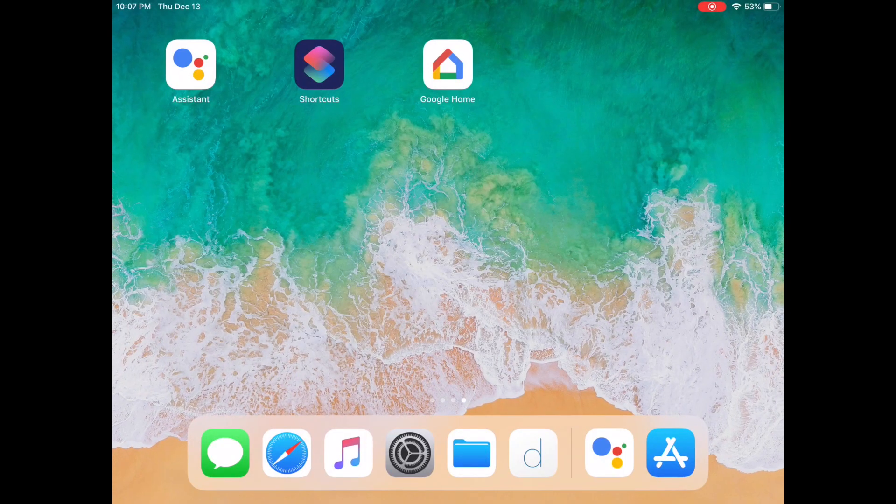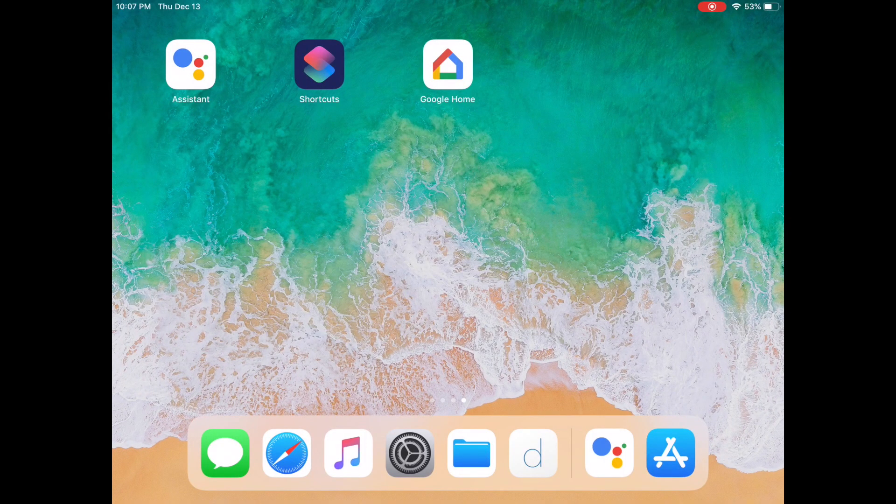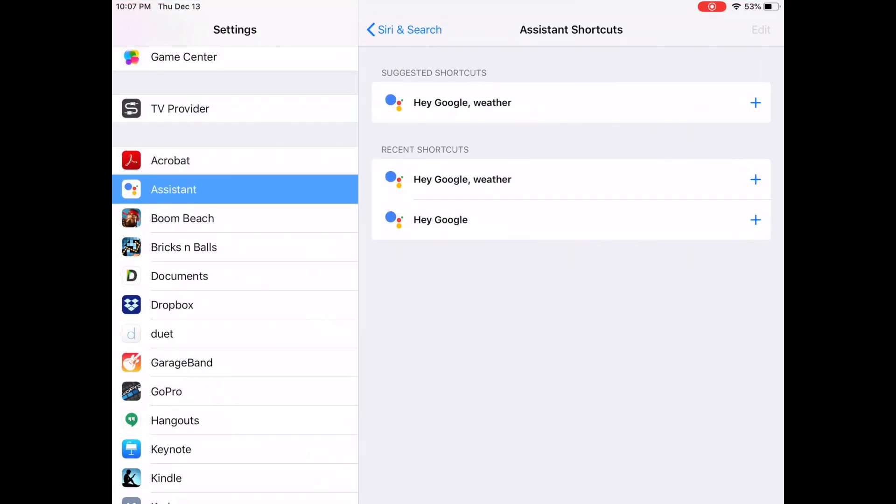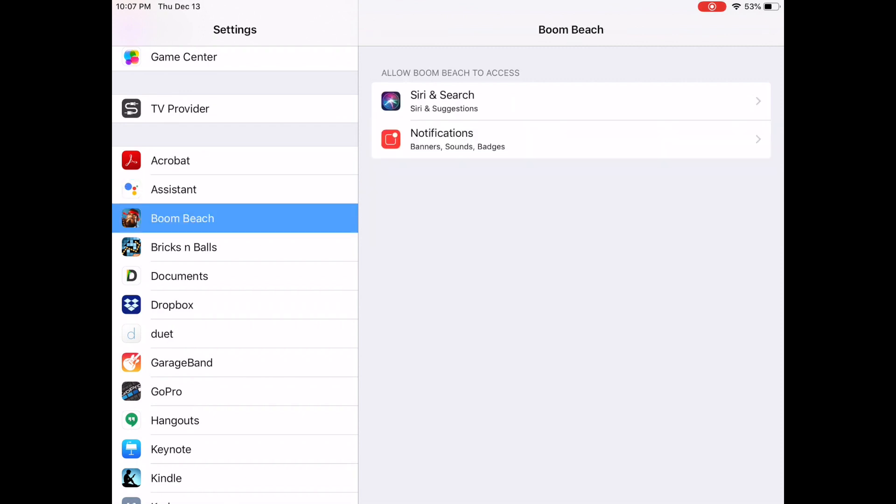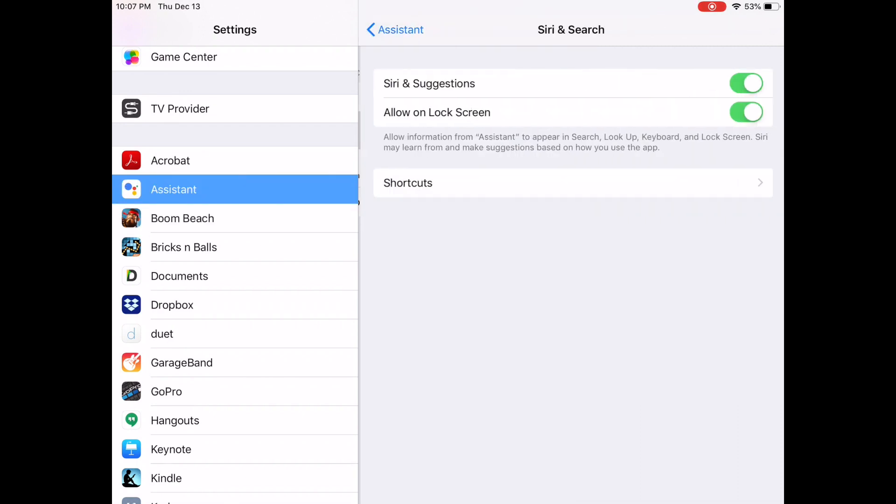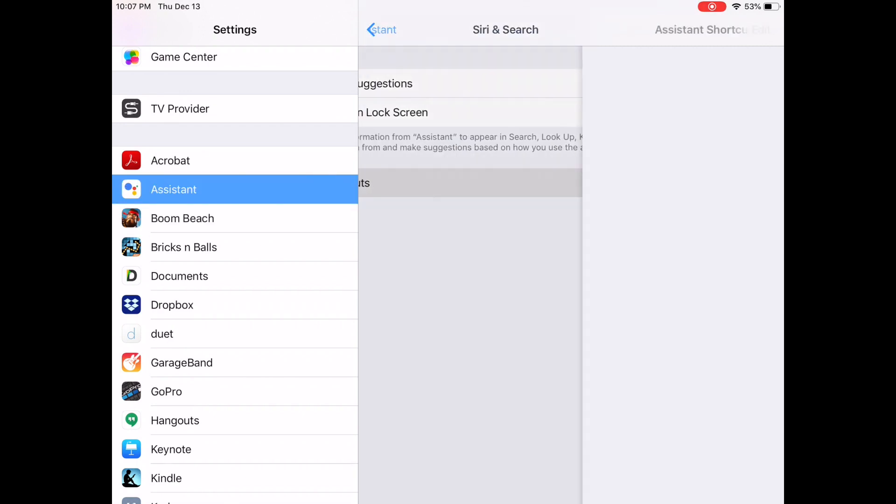Now that I've issued those commands, I can go back into my settings. It doesn't show up here right away, so I navigate back to Google Assistant and it refreshes the recent shortcuts. Now you see that I have turn off office and turn on office.